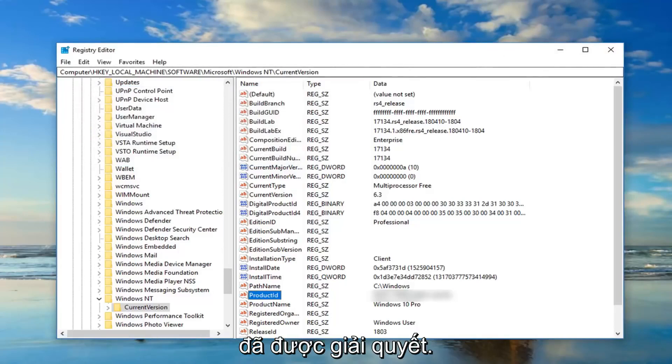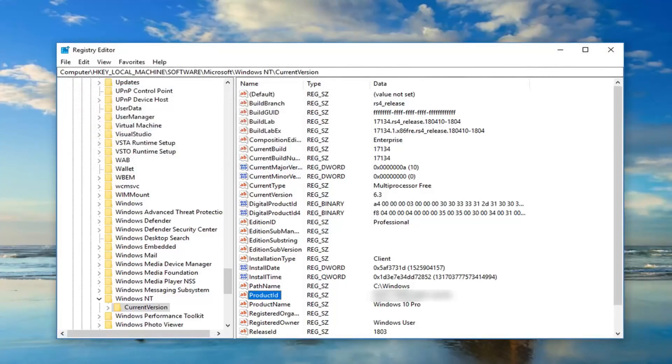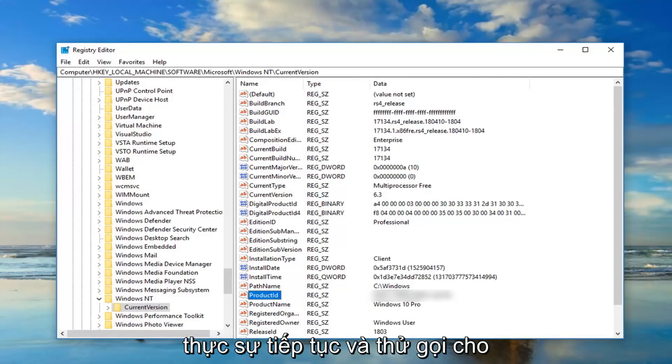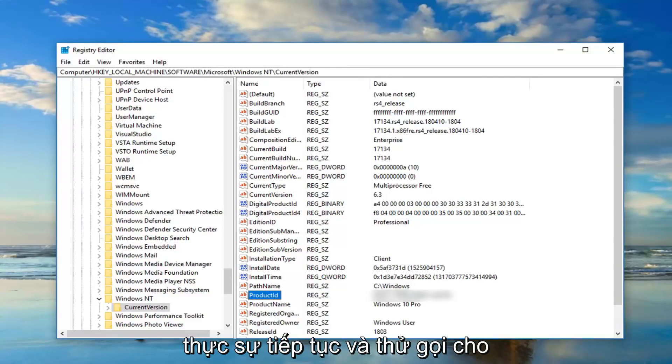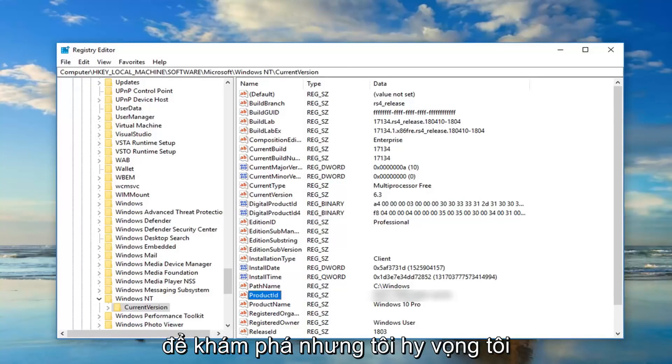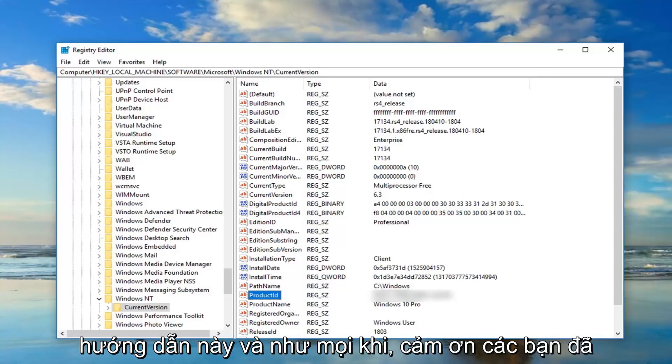If you're still experiencing problems you're more than welcome to try and perform a system restore, you can try and run a system integrity scan as well. I mean there's a few different things you could do, you could also actually go ahead and try and call Microsoft or your computer manufacturer. I mean you do have a lot of different avenues to explore but I do hope I was able to help you guys out with this tutorial.